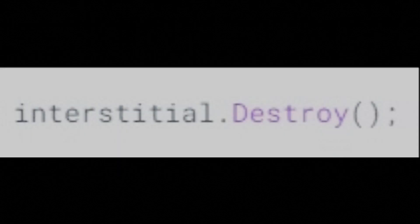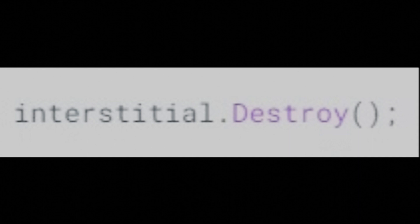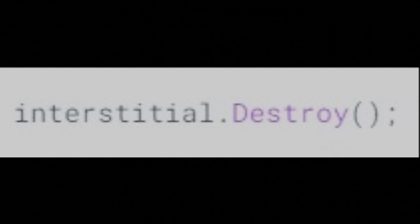When you are finished with an interstitial ad, make sure to call the Destroy method before dropping your reference to it. This notifies the plugin that the object is no longer used and the memory it occupies can be reclaimed. Failure to call this method results in memory leaks.